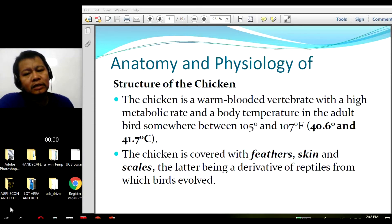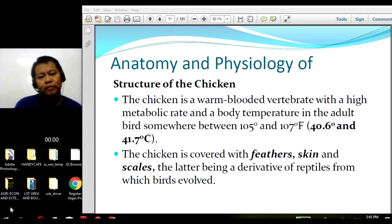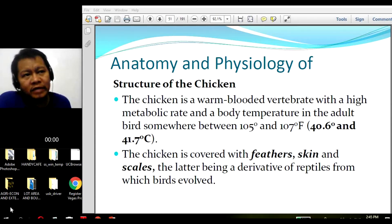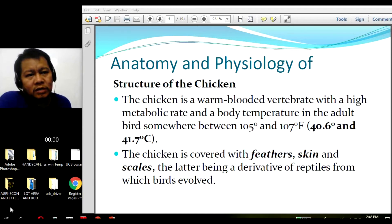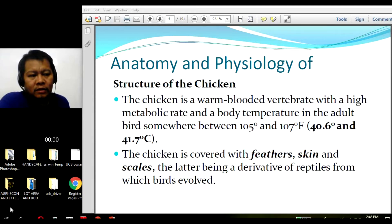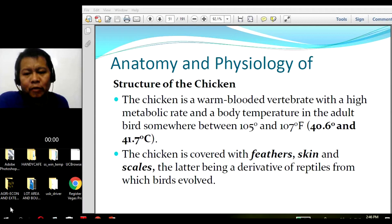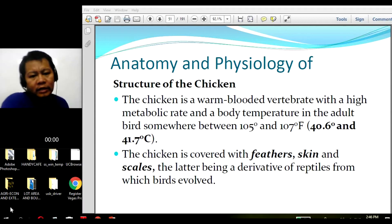We also discussed the productive performance or production index in poultry production, such as feed consumption, average daily gain in weight (ADG), and feed conversion efficiency. We have also performed different practices in raising chickens — in fact, we have already harvested our chickens and sold them in slaughtered form. Today we will be continuing with the anatomy and physiology of chicken.